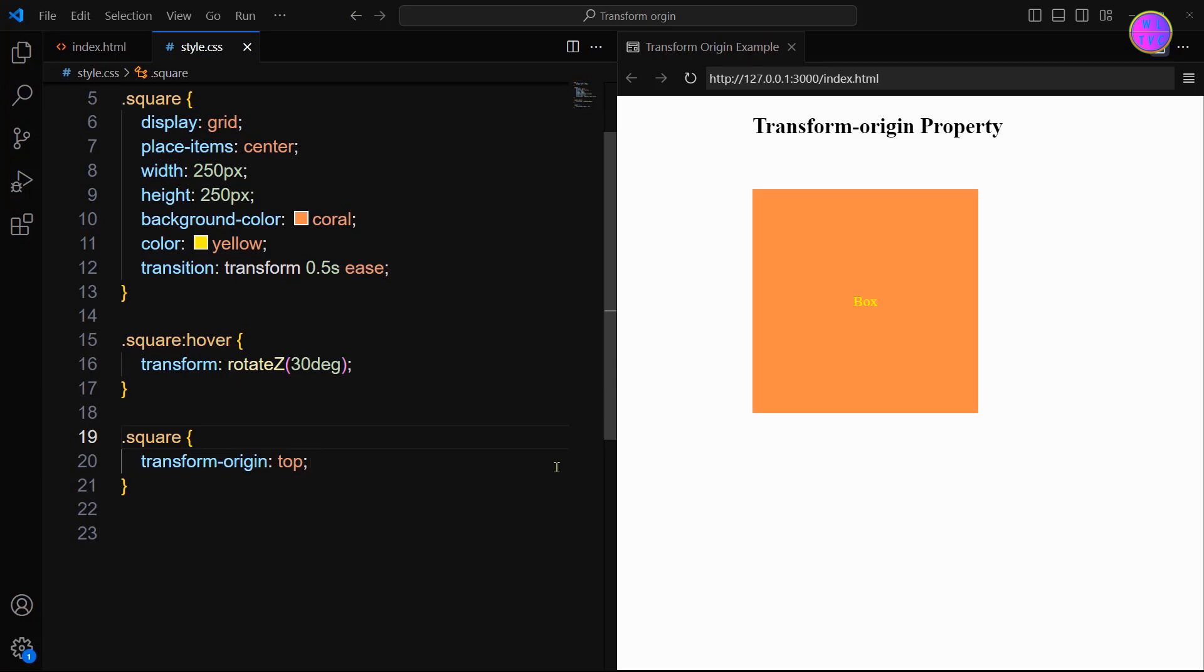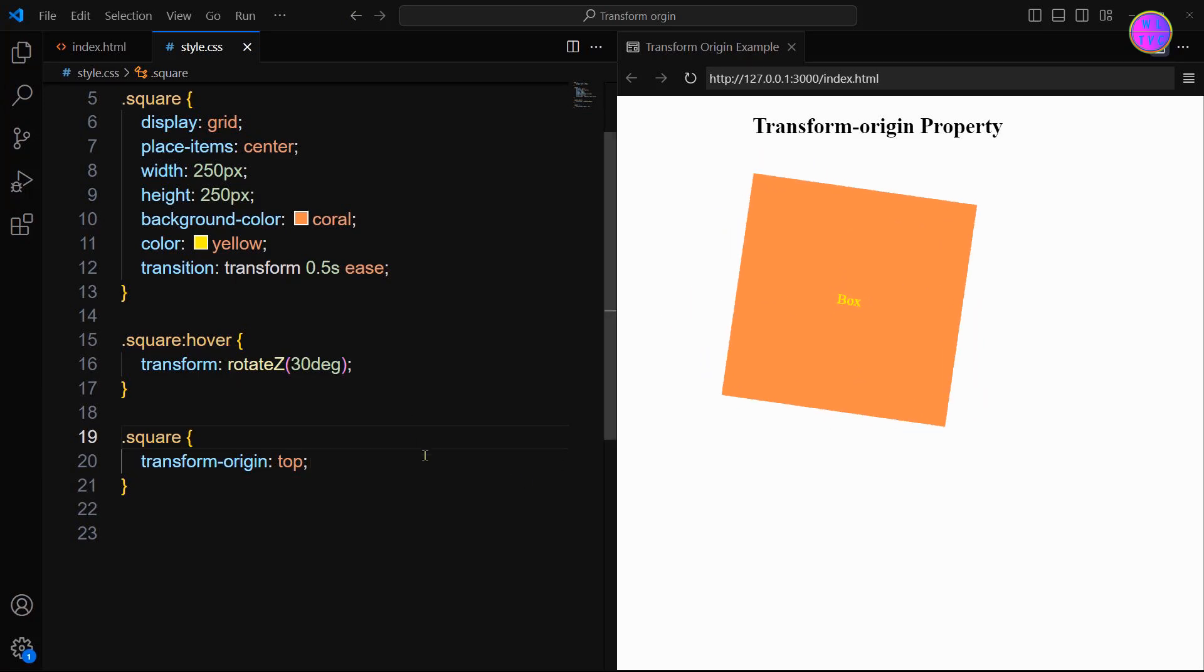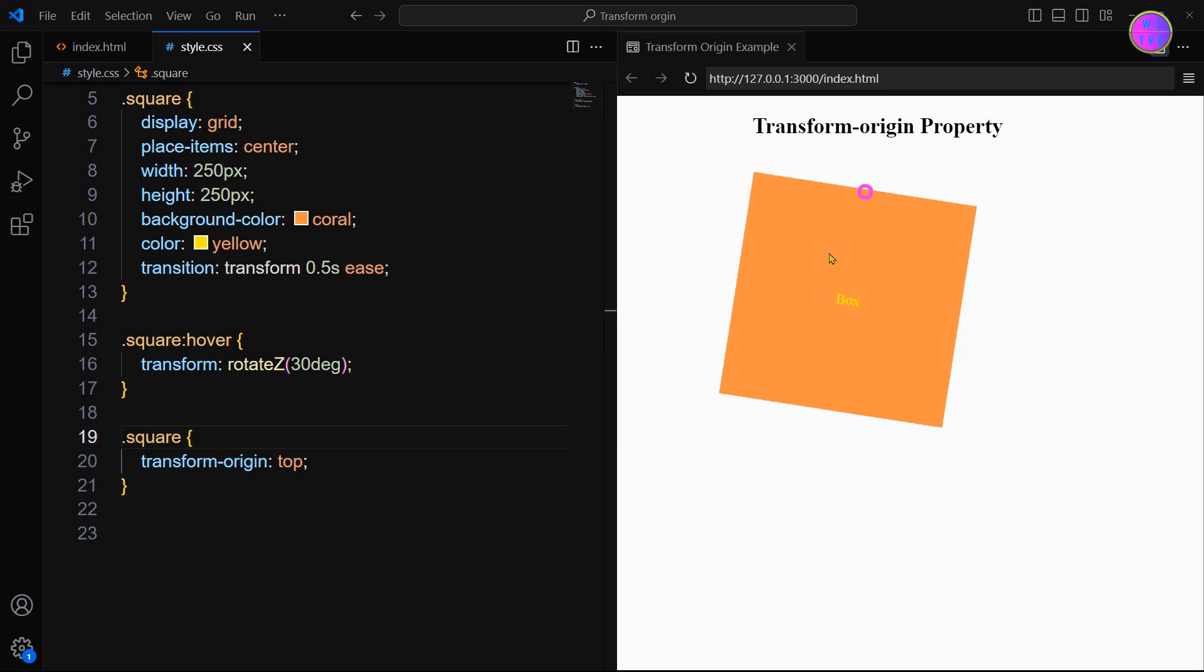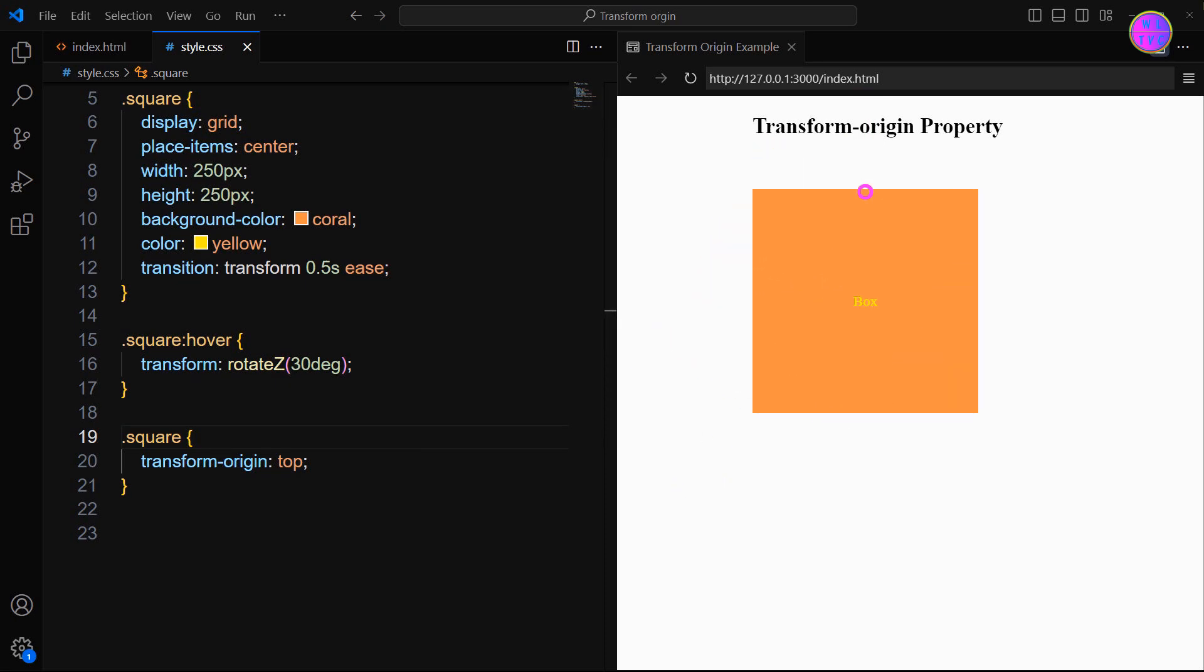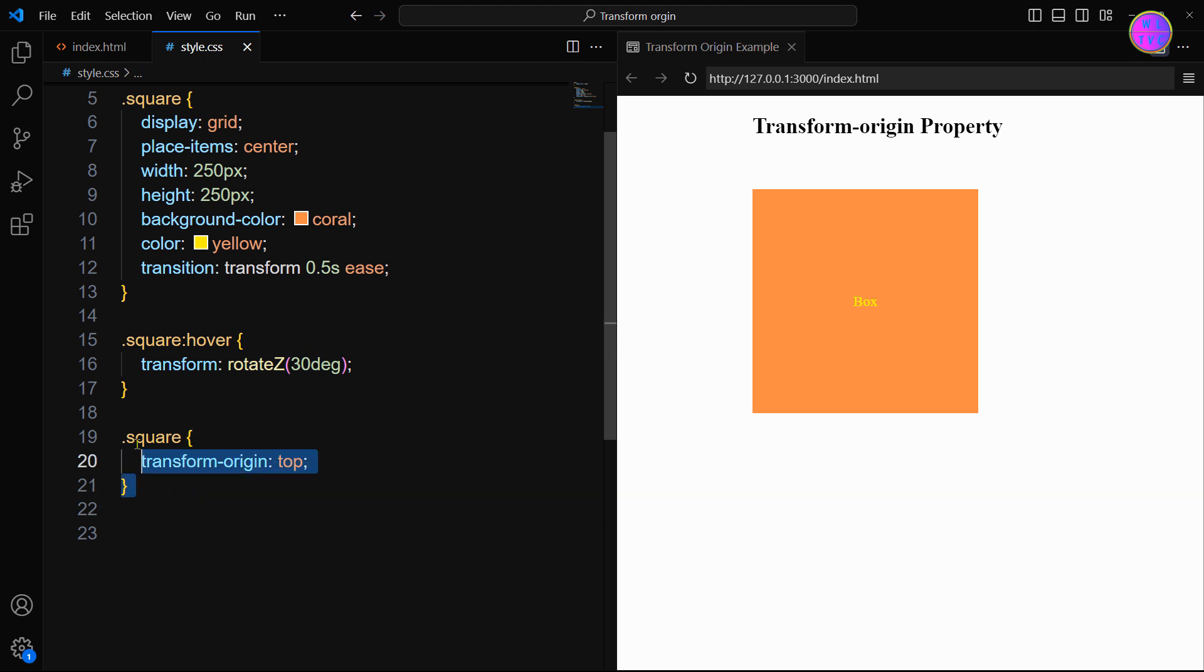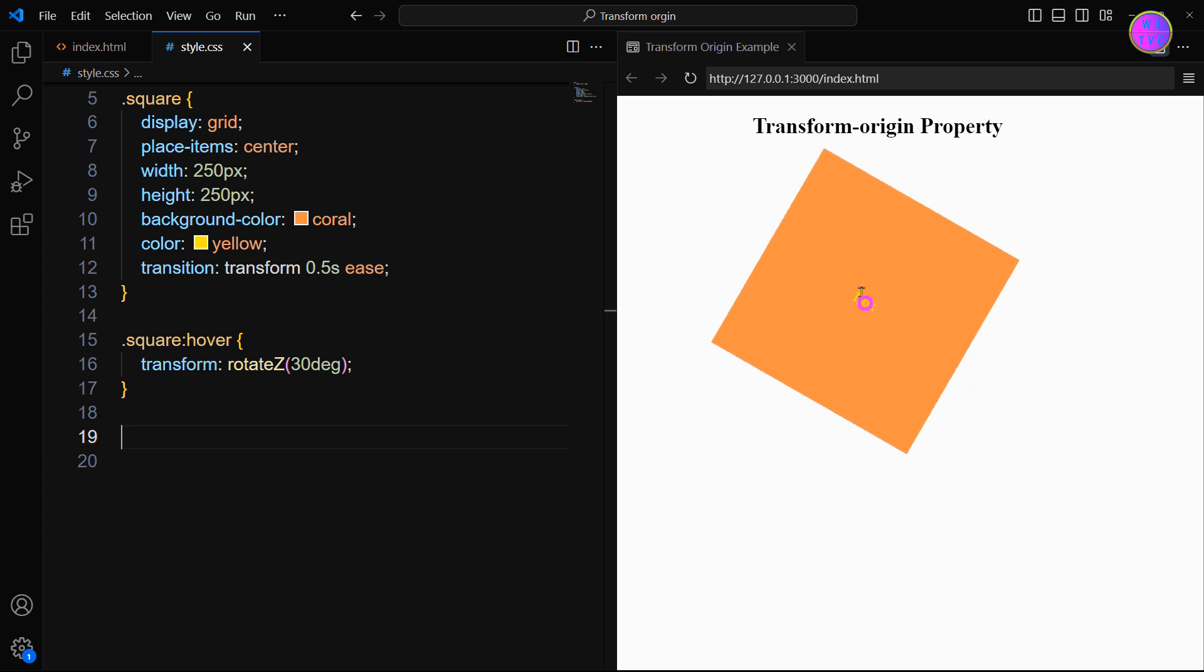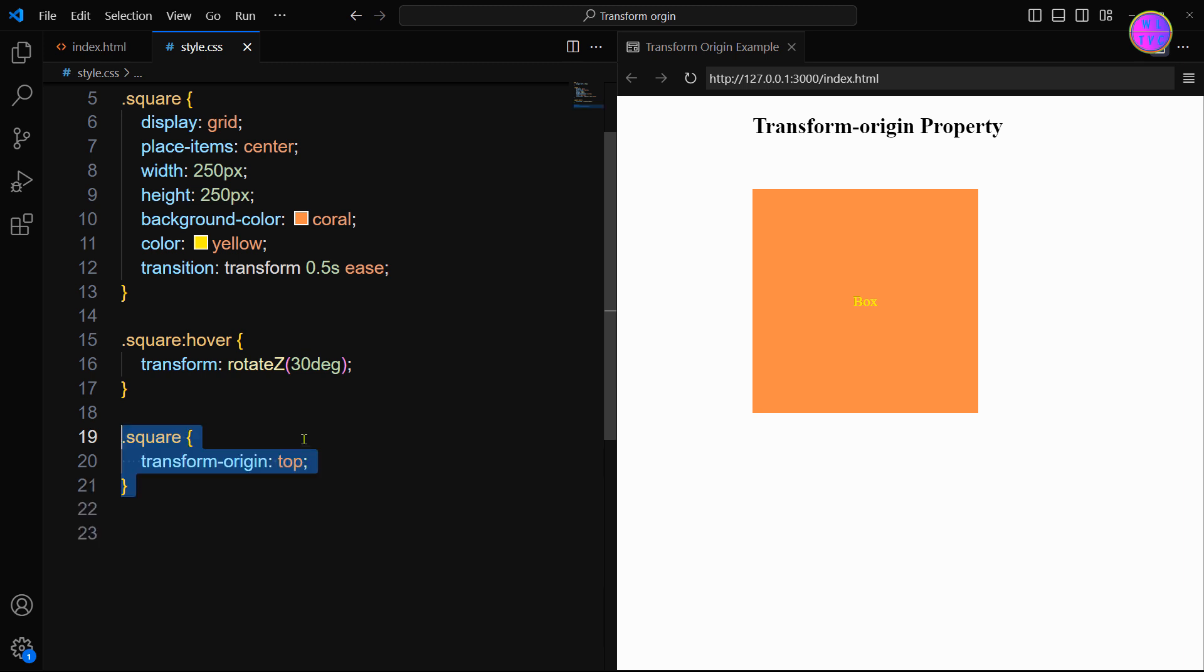Here the point of transformation or rotation starts from the top center. If you want to keep the transform-origin at the center, then there is no need to use the transform-origin property. This is because the transform-origin is at the center by default. However, if you want to shift your transform-origin, then you have to use it.